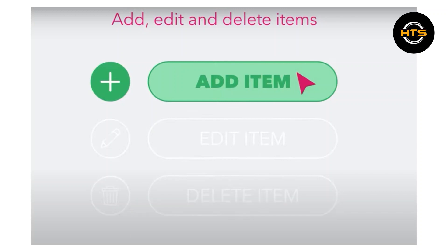Start by accessing your restaurant's dashboard. From there, you can easily add, edit, or delete items from your menu.